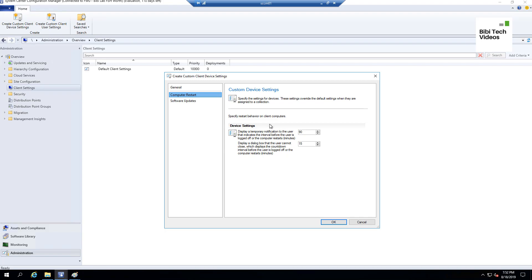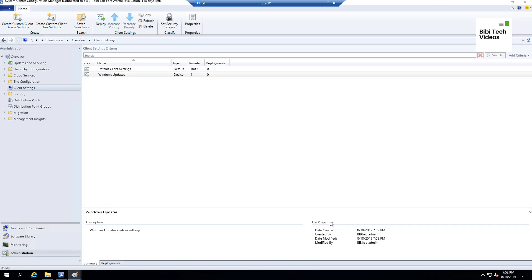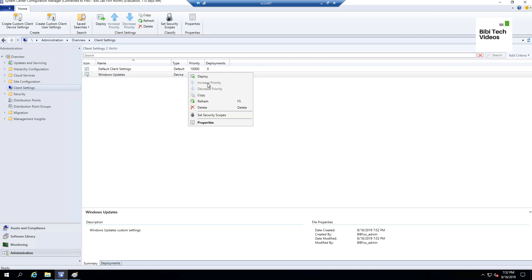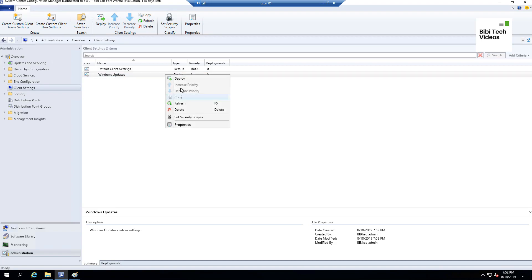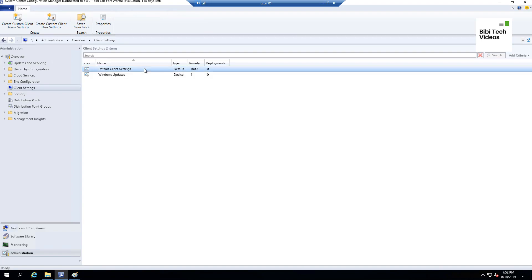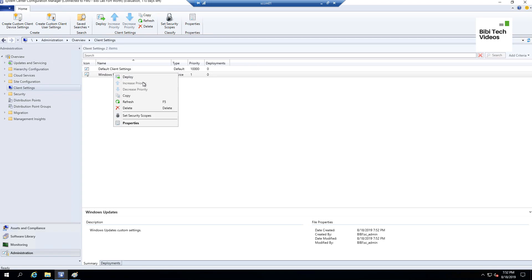For this lab purpose I'm going to leave the restart settings as-is and simply click OK. As you can see, the system assigns a priority to this new custom setting. You can change the priority property after deploying it by increasing or decreasing it — that option becomes available once the setting is deployed.